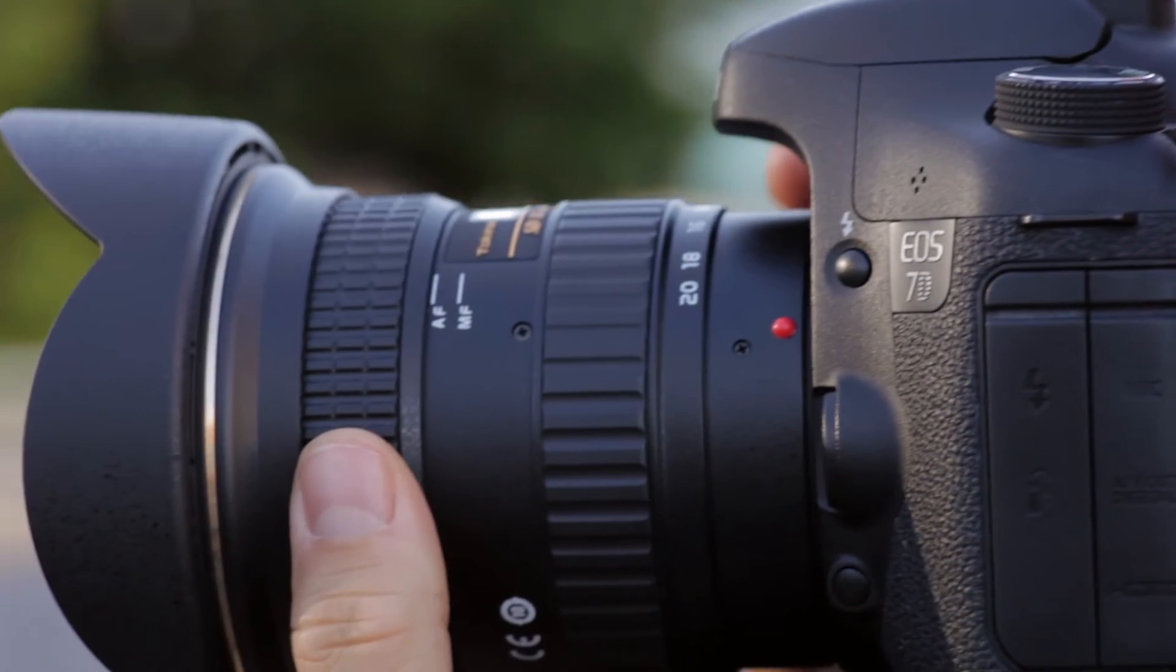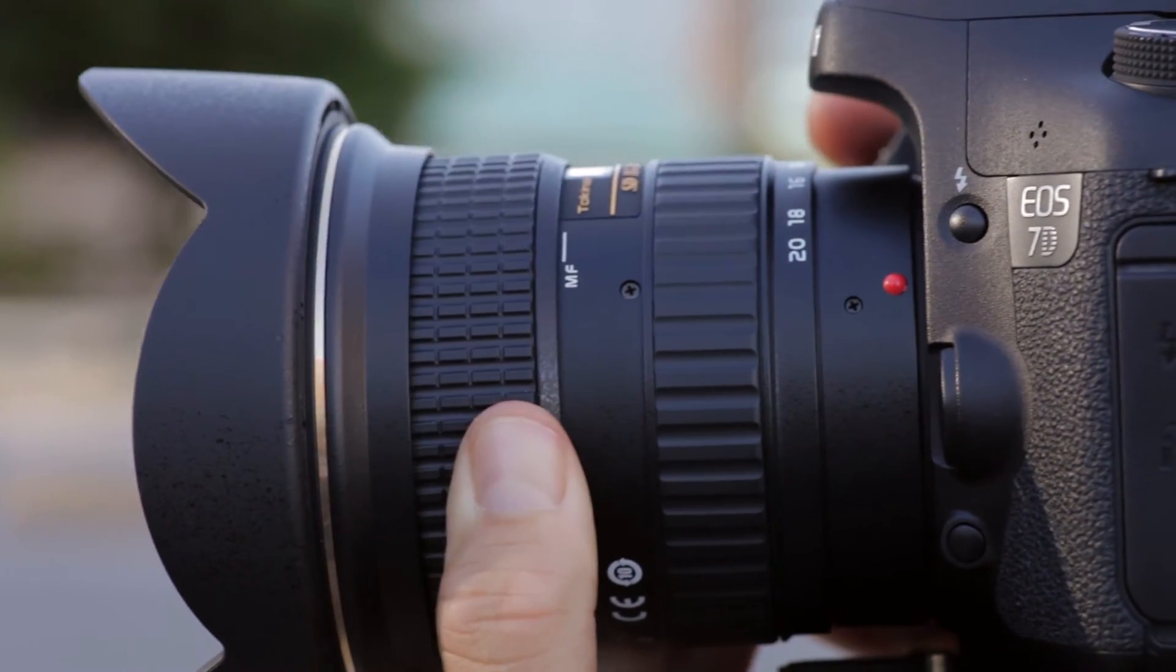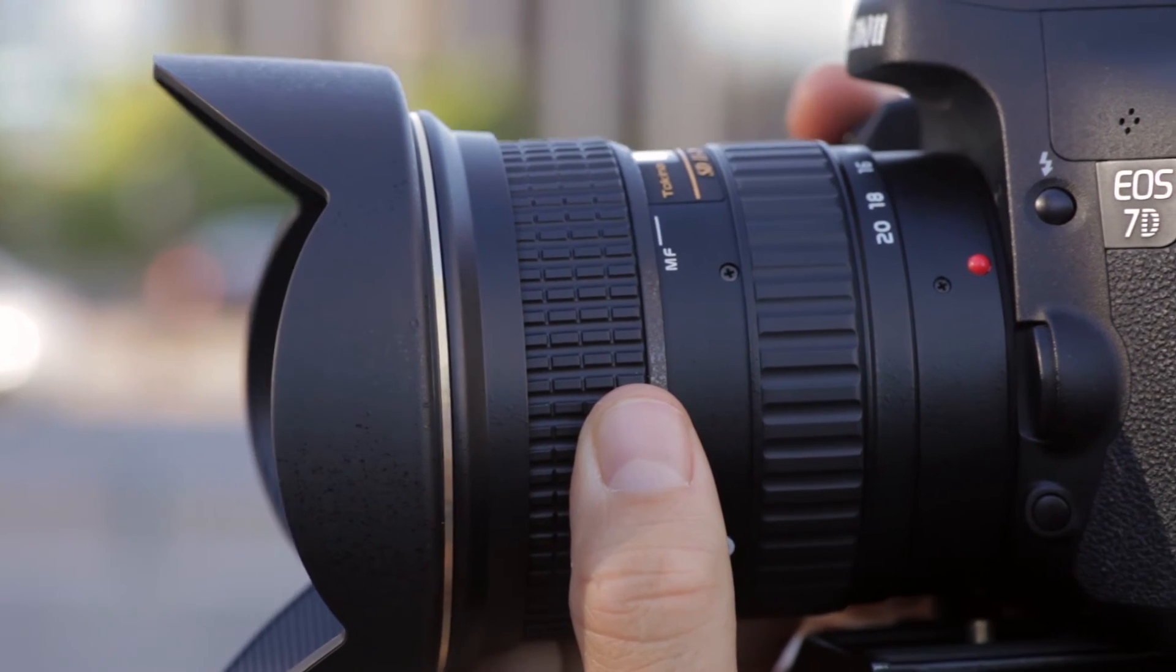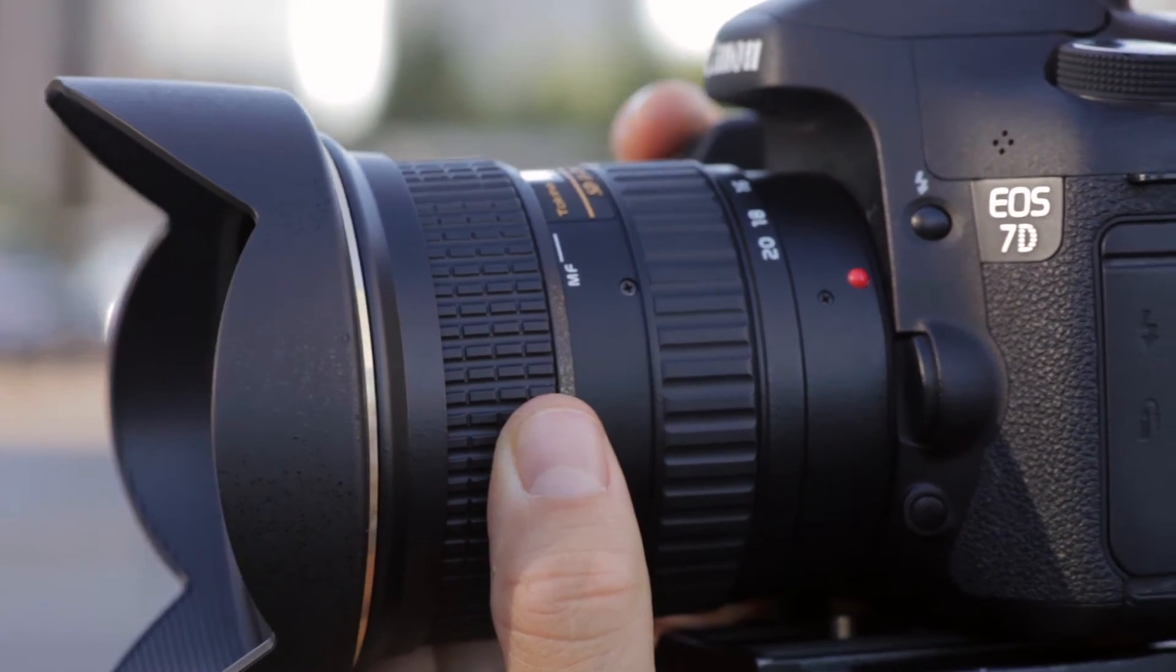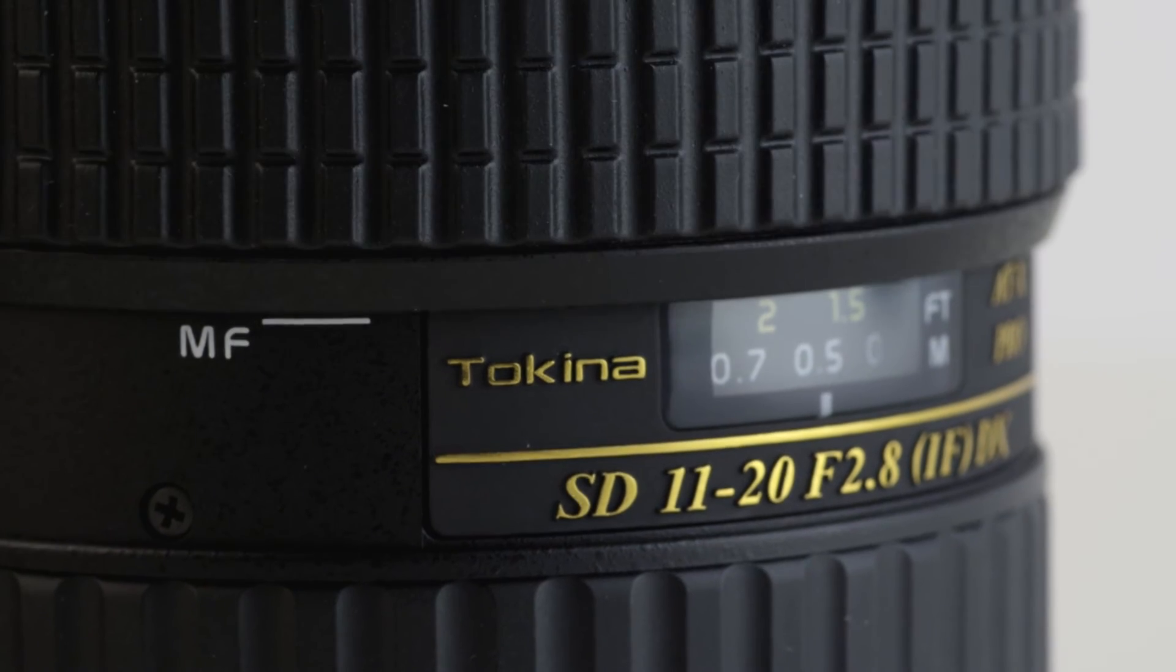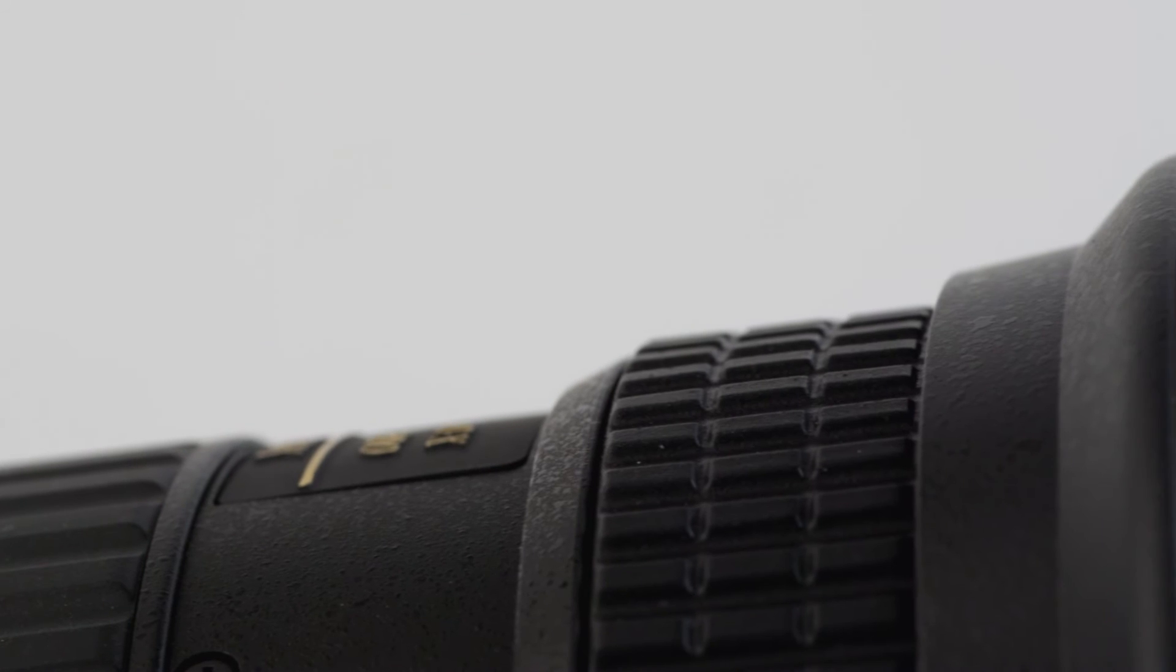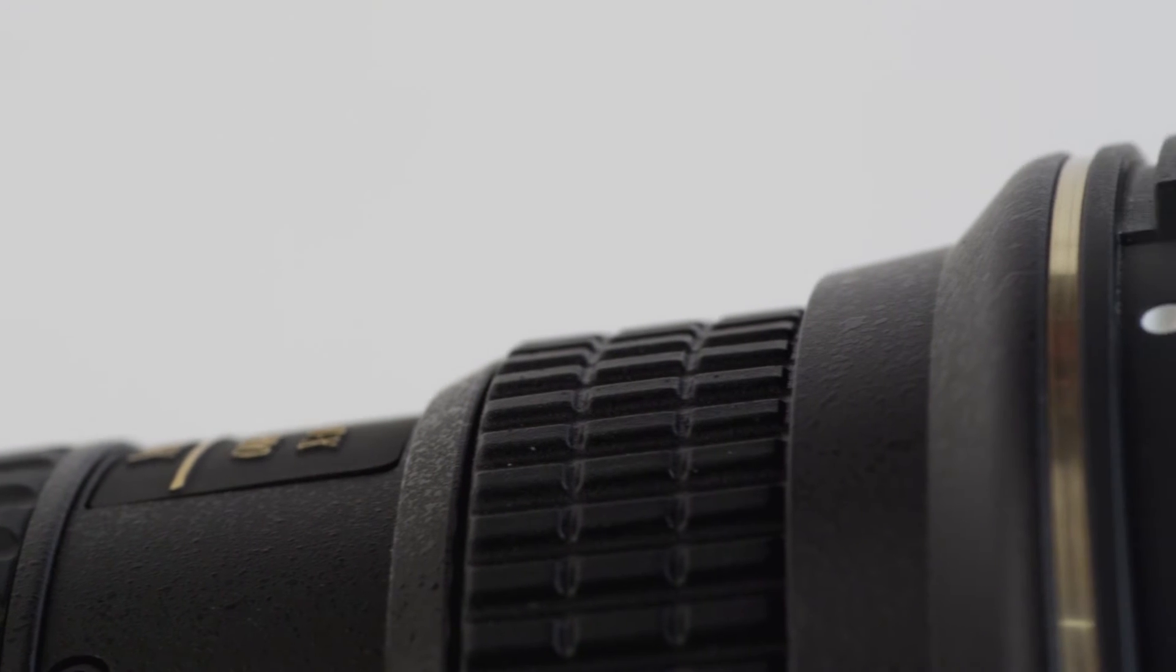And remember, Tokina's exclusive one-touch focus clutch mechanism allows the photographer to switch between auto and manual focus, simply by snapping the focus ring forward or back respectively.